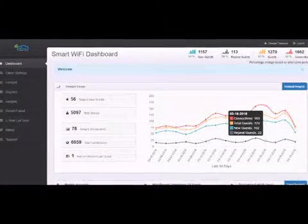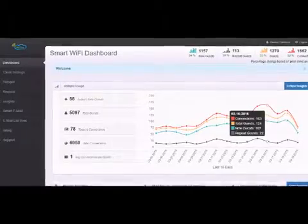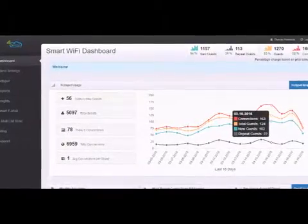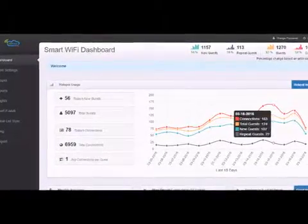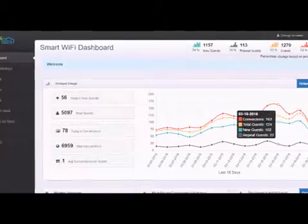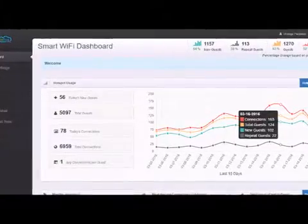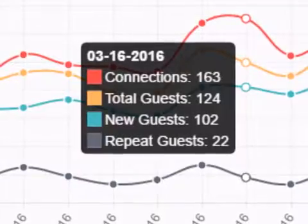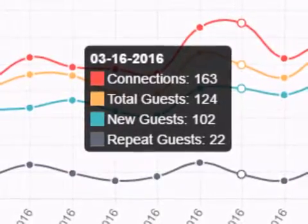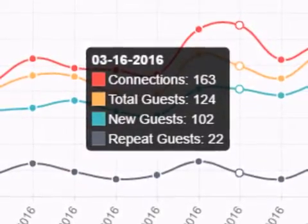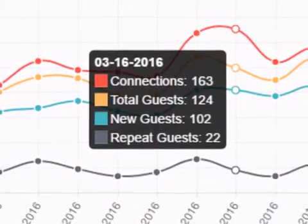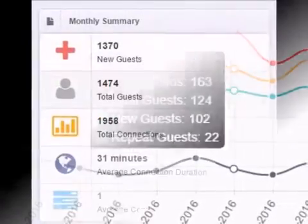The Smart Wi-Fi Dashboard is the heart of our service and will be the most powerful marketing tool that you've ever used to grow your business. Let's take a look. On the main dashboard display, we show you all of the real-time information about guest Wi-Fi usage at your locations.